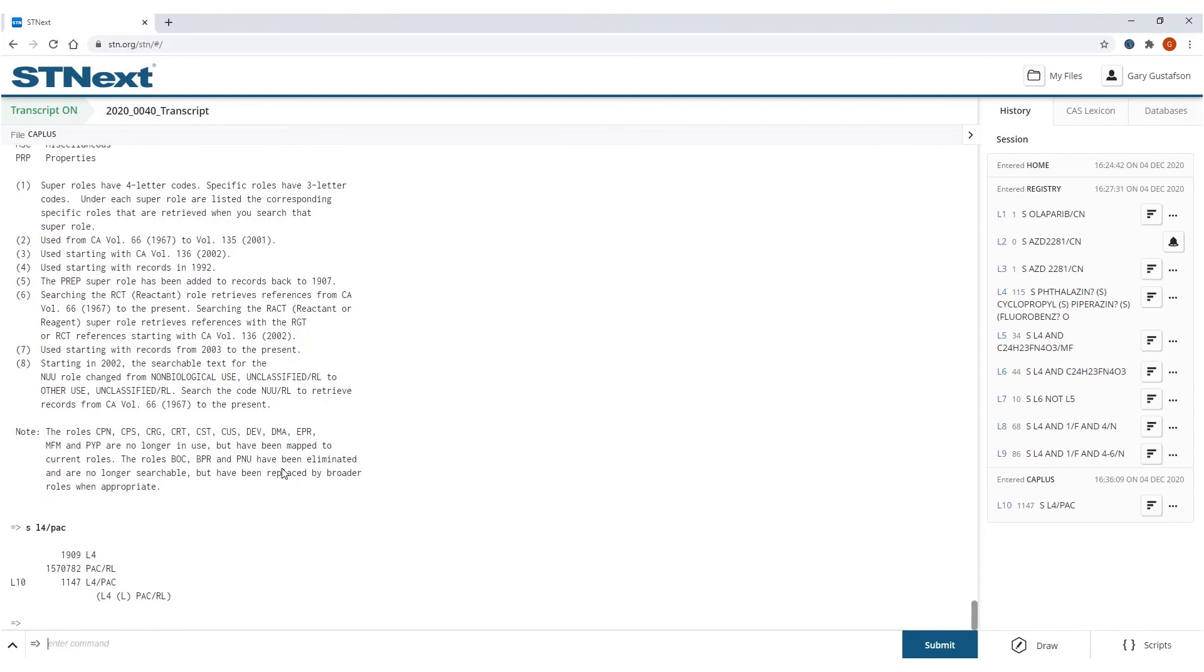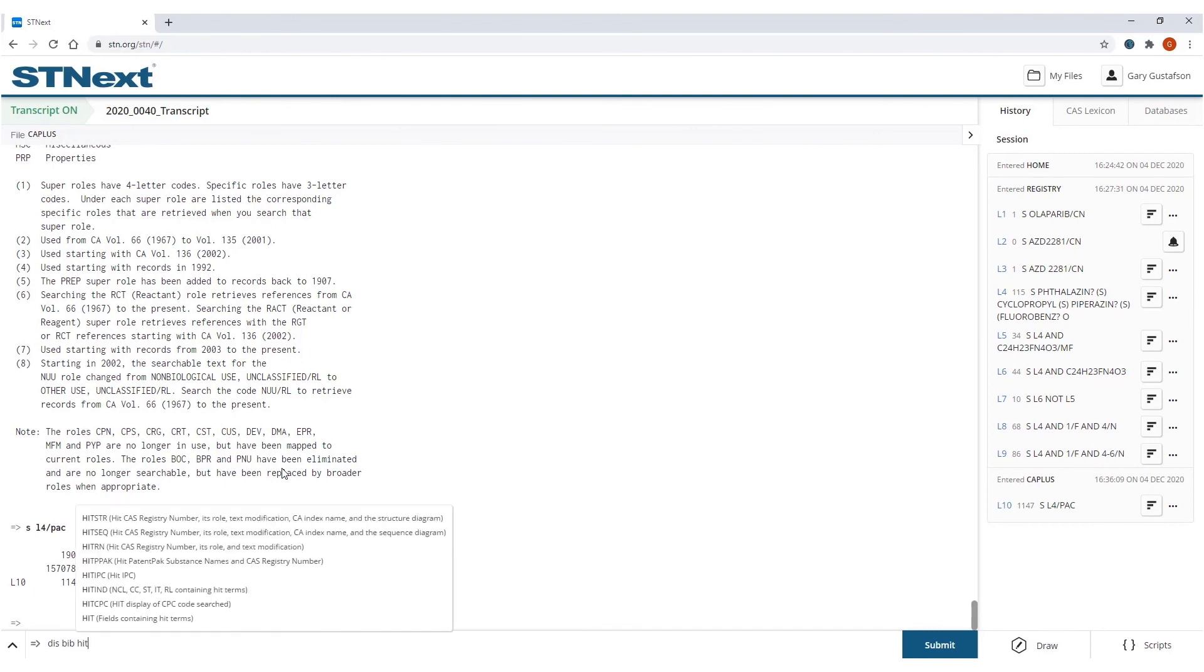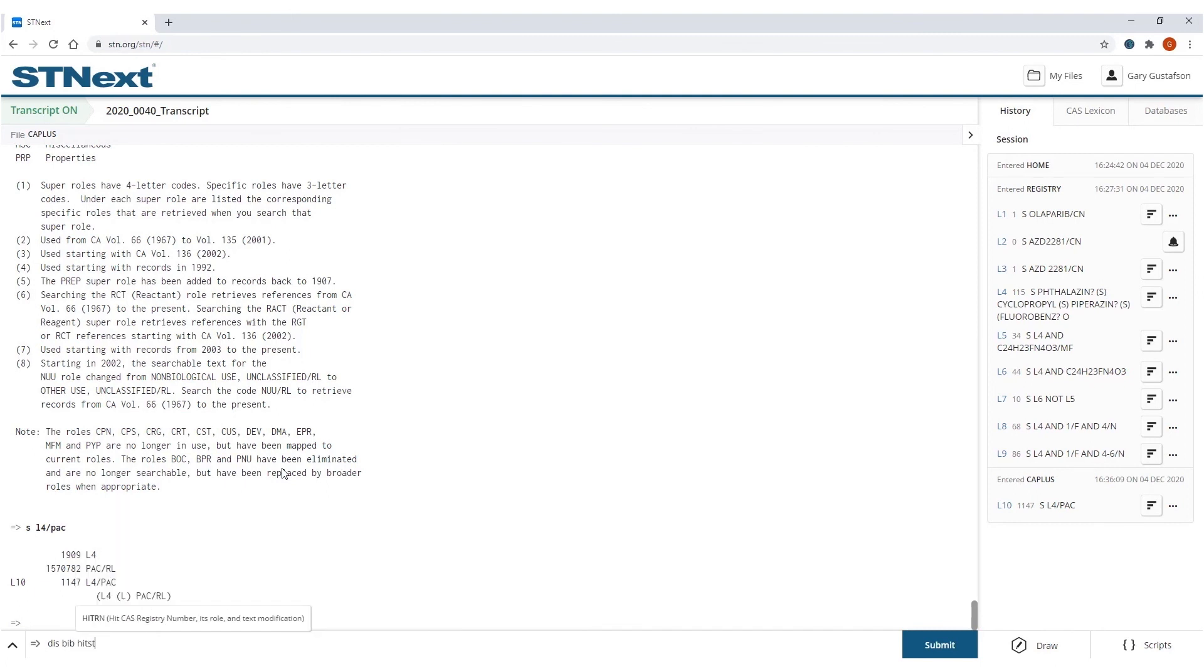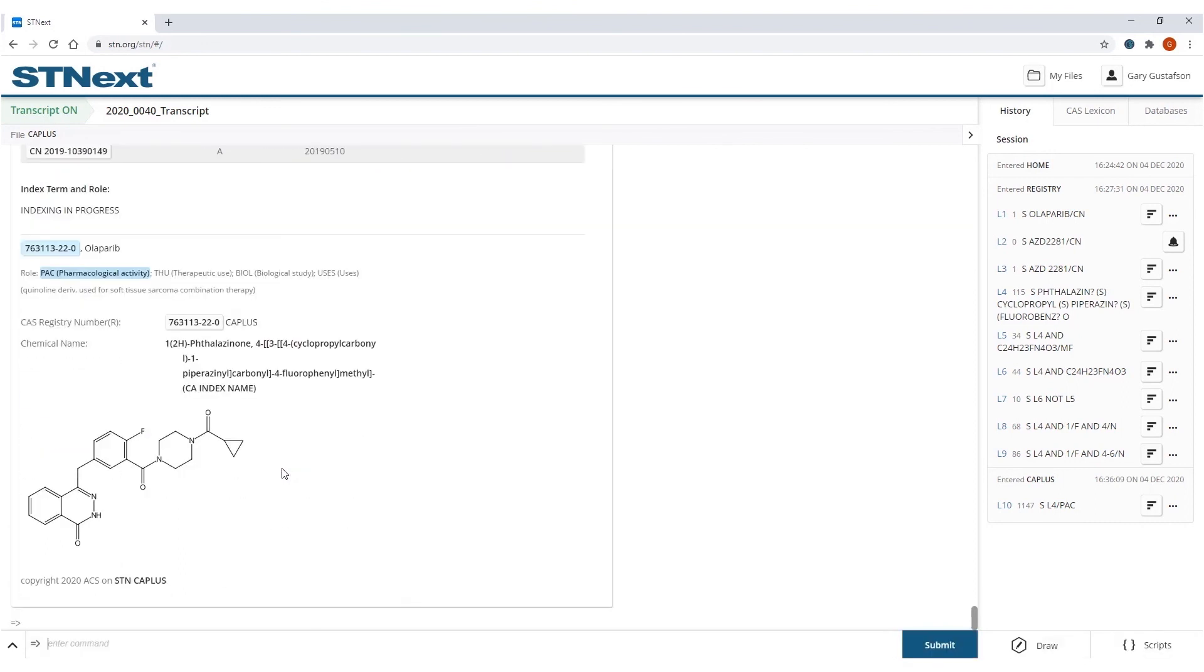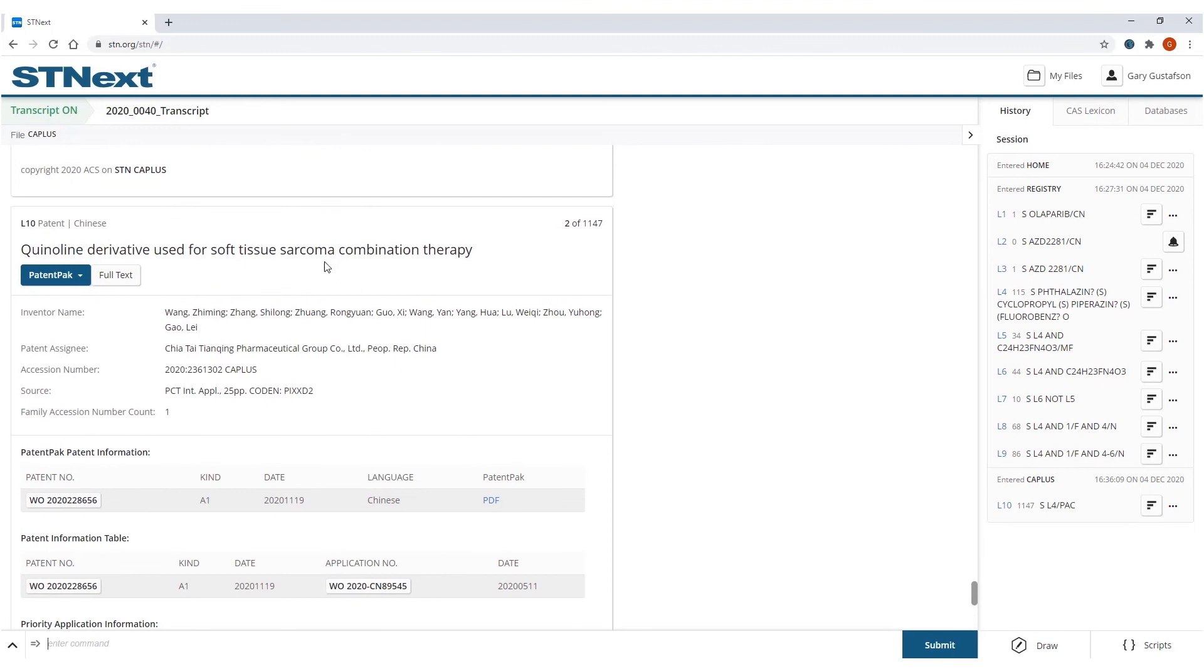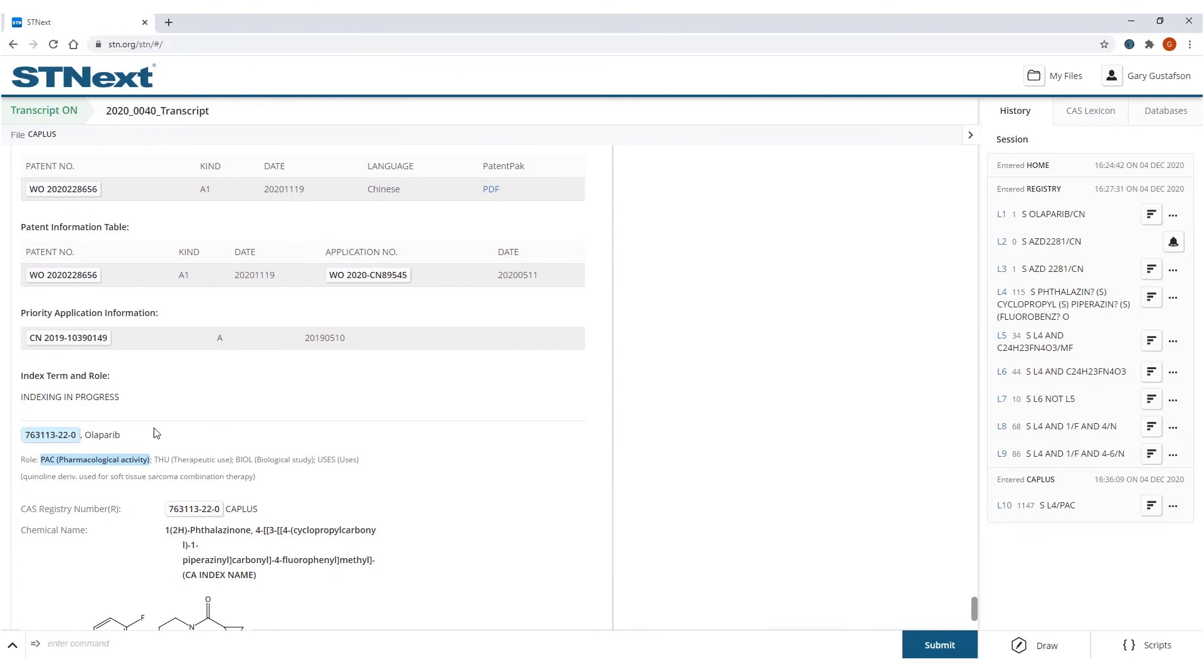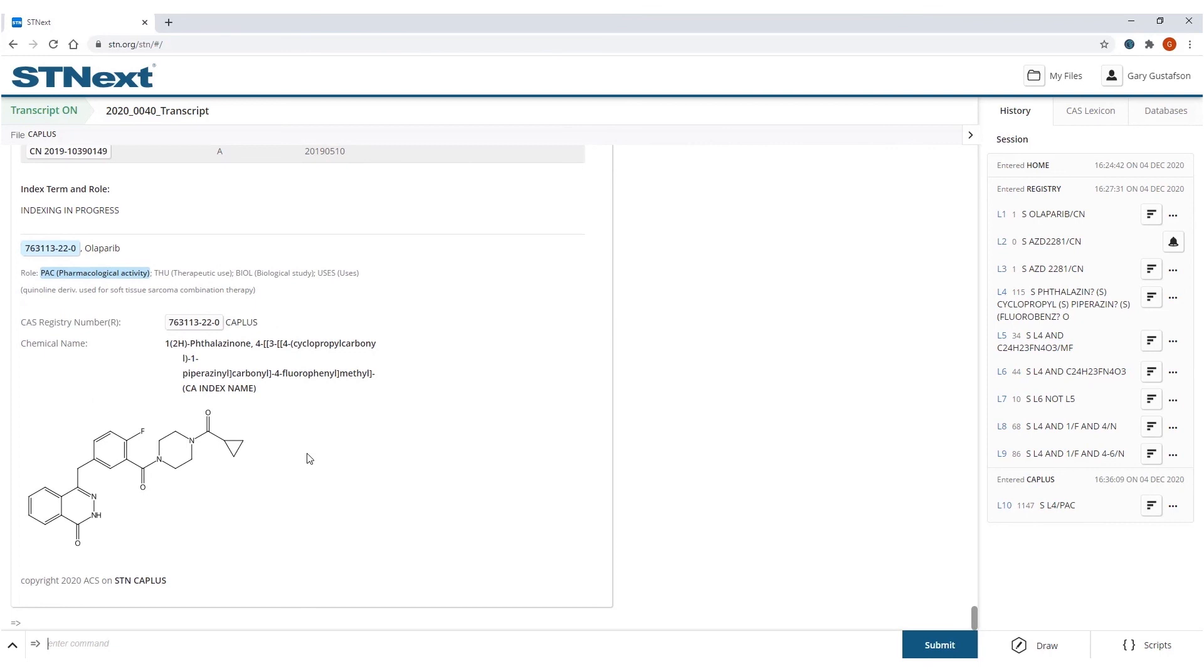And so it pulled back, you know, this number of answers. So let's go ahead and display bibliography in the head structure for the first two. So here's the information you get. The bibliography will give you the bibliography of the article in which it was found. And so that the fact this came back as hit means that the compound was found and the pharmacological activity of that compound was discussed.